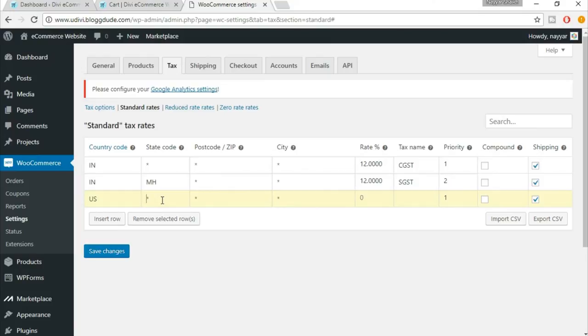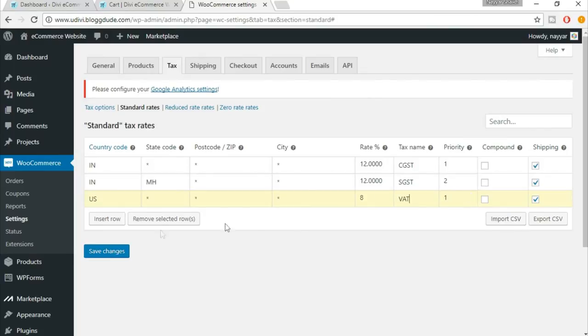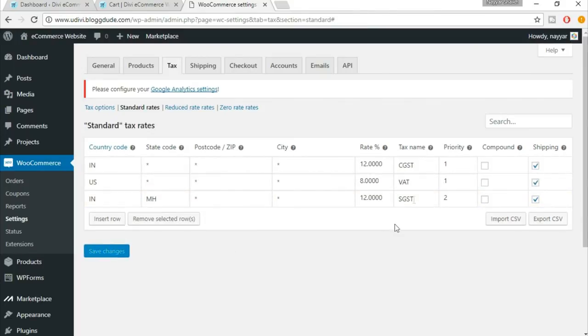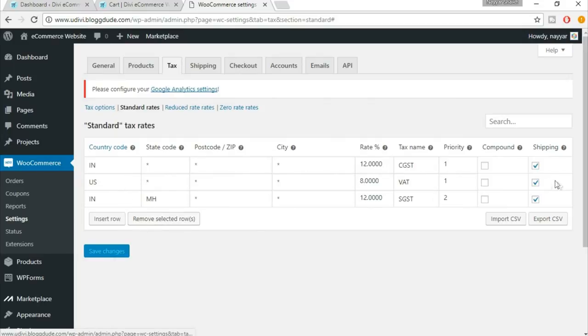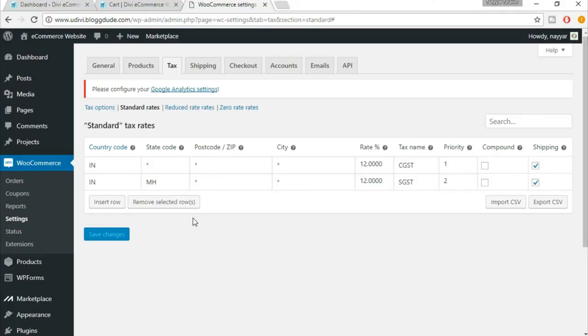Suppose you want to charge the same amount of VAT throughout the country, then you leave the state code. Or if you want to charge different tax for different states, then you can put in the state code over here. You can also put in the zip code if you want. In the rate, suppose it is eight percent VAT, so in the tax name you will put in VAT and in the priority it will be one. Now click on save changes.